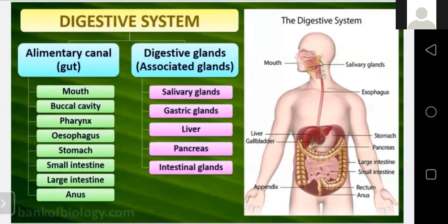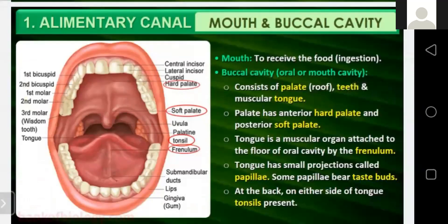The mouth and buccal cavity: humans have a special organ for the ingestion of food — the mouth. Food is ingested through the mouth and put in with the help of hands. The buccal cavity, or oral cavity, consists of the palate, teeth, and a muscular tongue. The palate has an anterior hard palate and a posterior soft palate. The tongue is a muscular organ attached to the floor of the oral cavity by the frenulum.